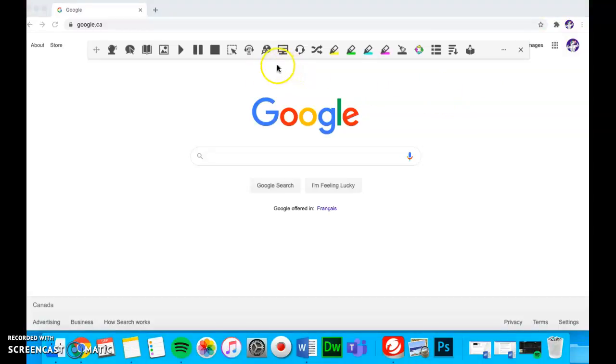Now you can use all these tools to help you read and write in web pages.